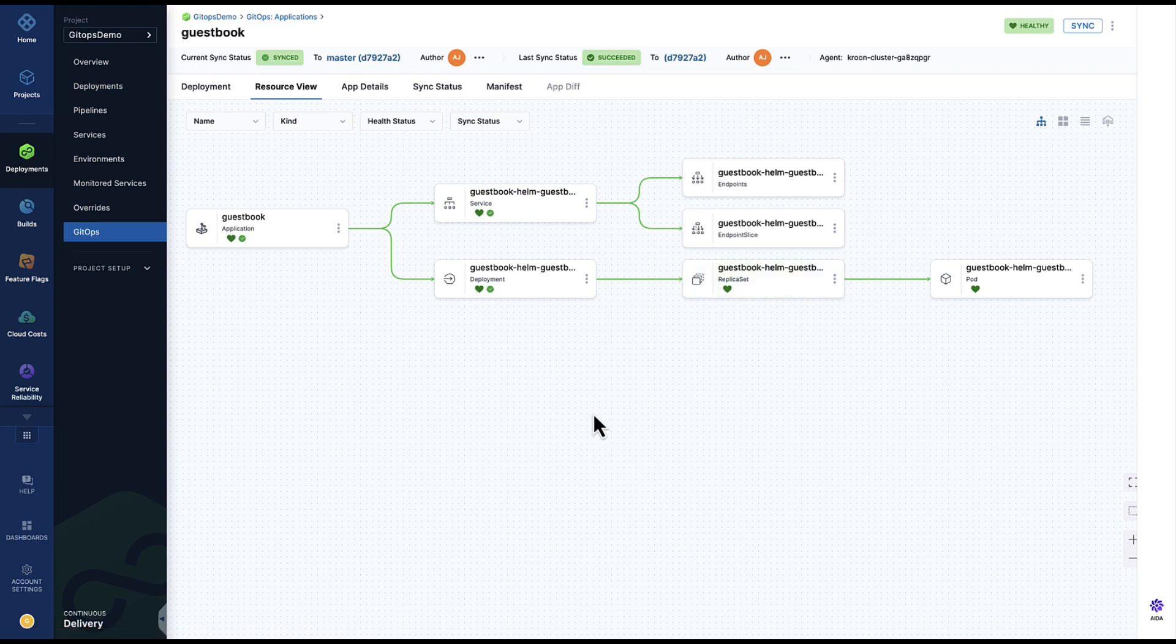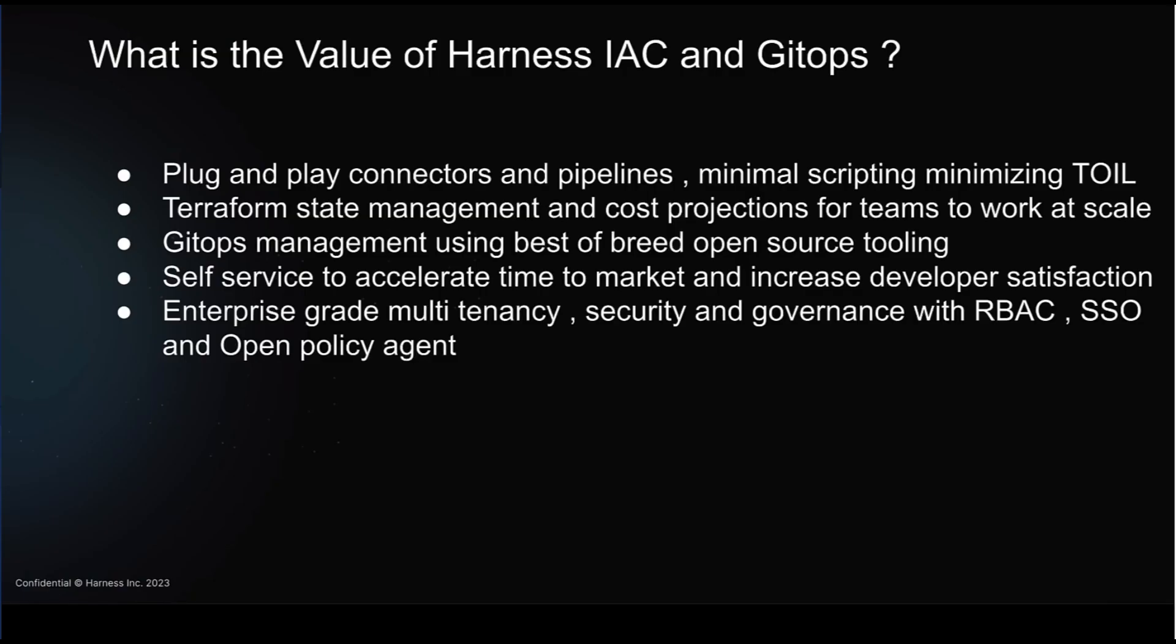So in summary, well you get plug and play connectors out of the box with minimal scripting, minimizing toil for your DevOps and dev folk. Provide Terraform state management and cost projections so your teams can work at scale. GitOps management using best of breed open source GitOps tooling like Argo CD and Flux. Obviously there's self-service to accelerate the time for your devs to get productive. And naturally the guardrails of security, multi-tenancy, role-based access control, single sign-on, and most importantly open policy agent to protect your teams and organization.